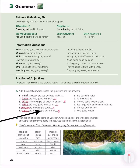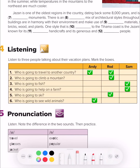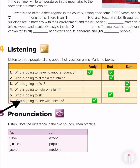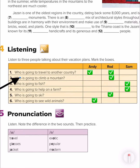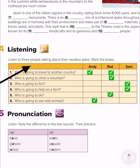Okay, my lovely students, let's now move to the second page. Here we have a listening activity. Listen to three people talking about their vacation plans and mark the boxes. We have six ideas and three people: Andy, Rod, and Sam. Who is going to travel to another country? Who is going to climb a mountain? Who is going to fish? Who is going to help on a farm? Who is going to see wild animals? Let's listen.